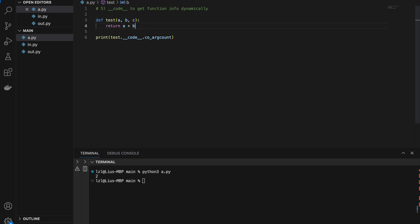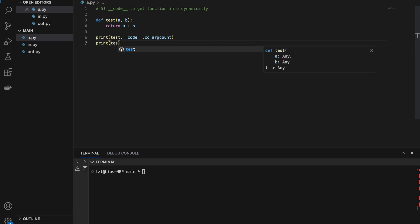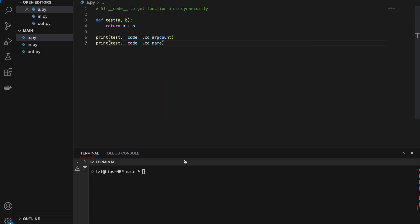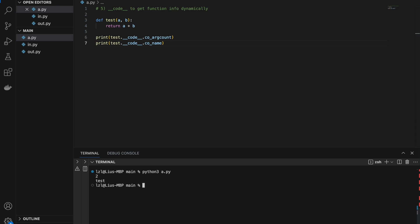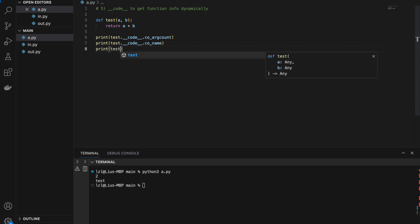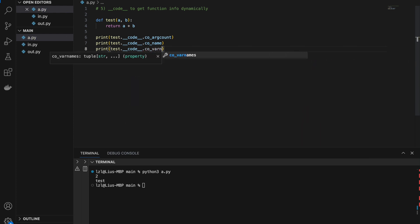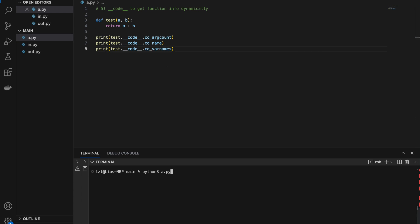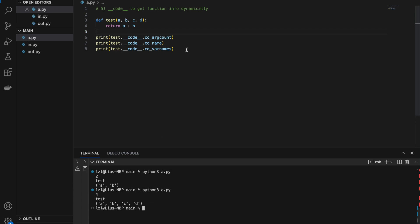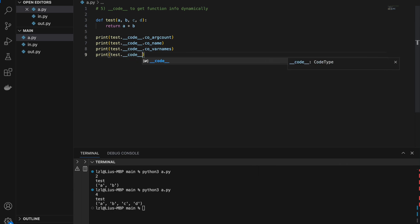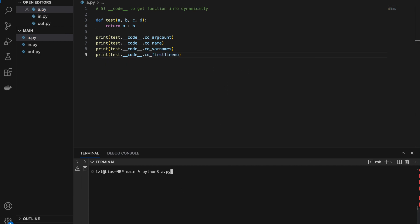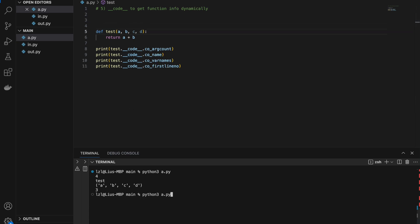Next, test.__code__.co_name gives the name of the function, which is 'test'. We can also do test.__code__.co_varnames to get the names of the input arguments — for a and b, we get a tuple (a, b); adding c and d gives (a, b, c, d). And test.__code__.co_firstlineno gives the line number of the first line of the function — if the function is at line 3 we get 3, at line 5 we get 5.